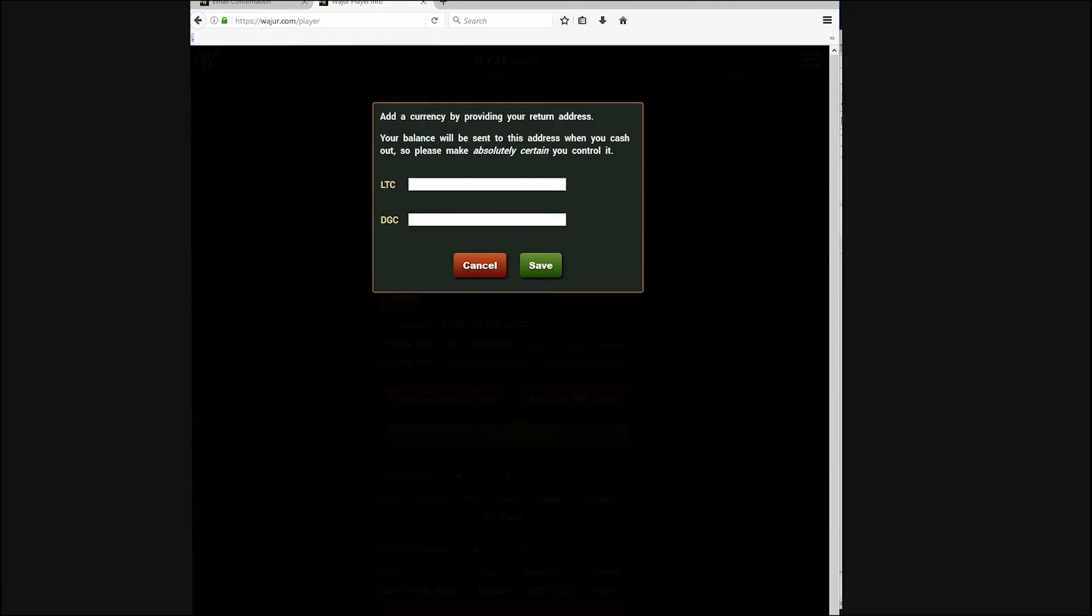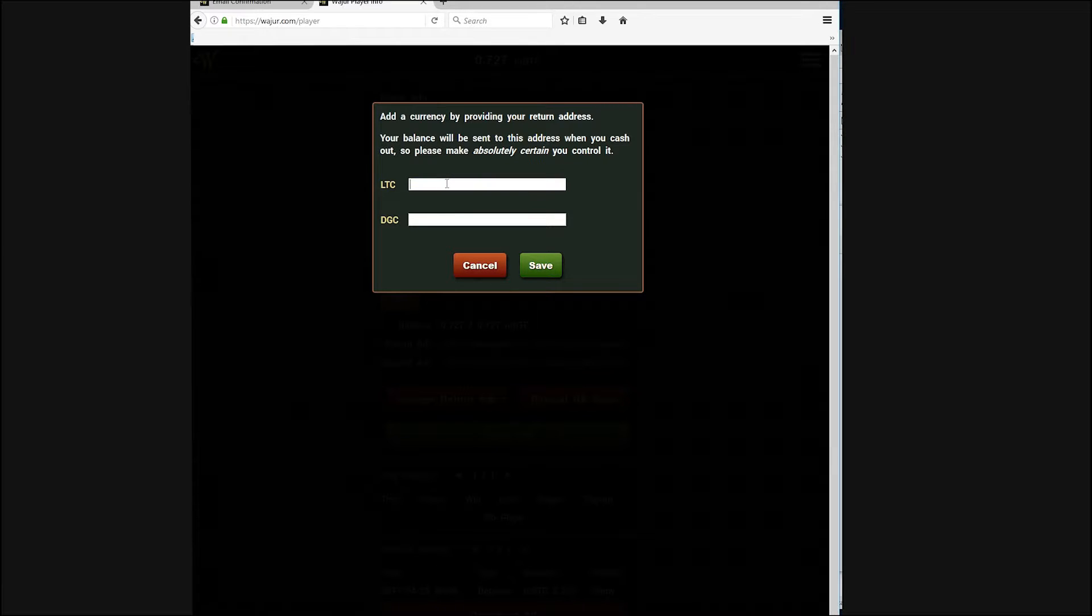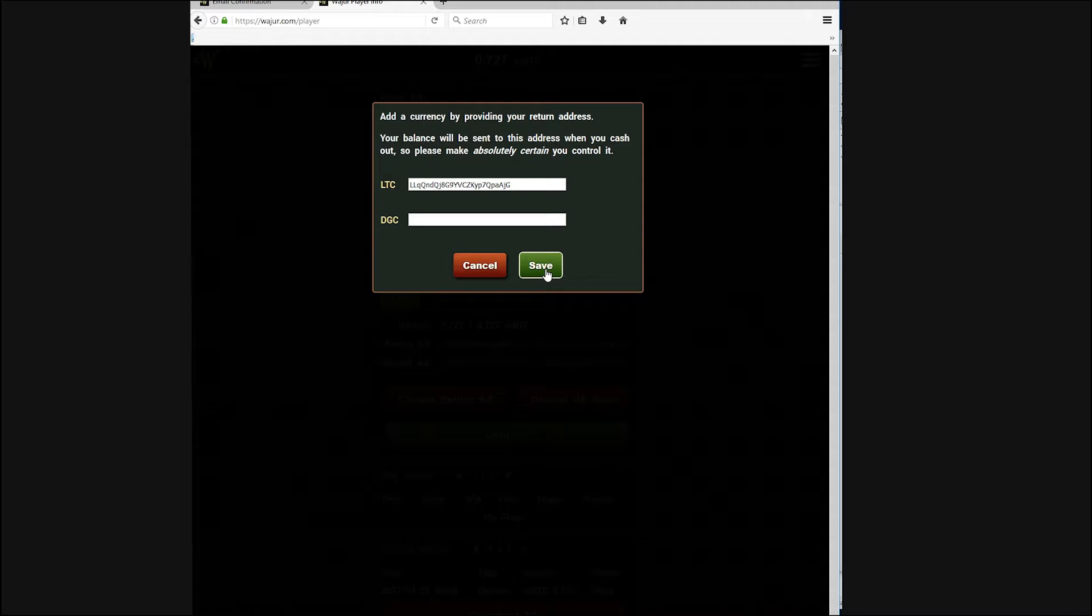This is not a required step and it is only to demonstrate how to wager with multiple currencies. Click on add currency and add your return address.